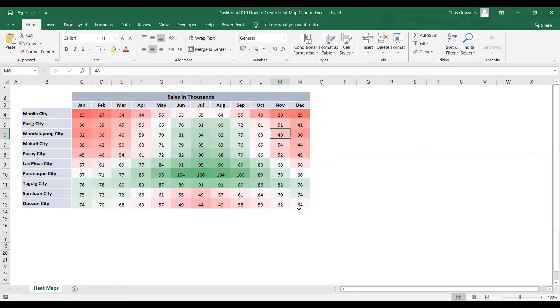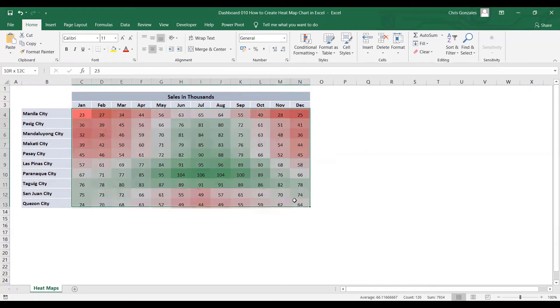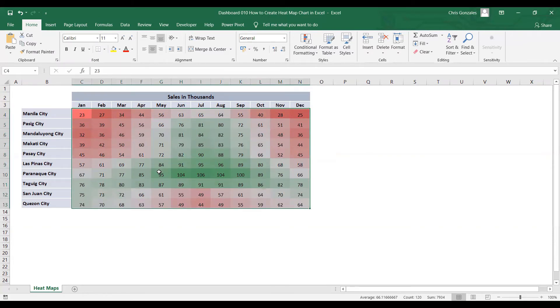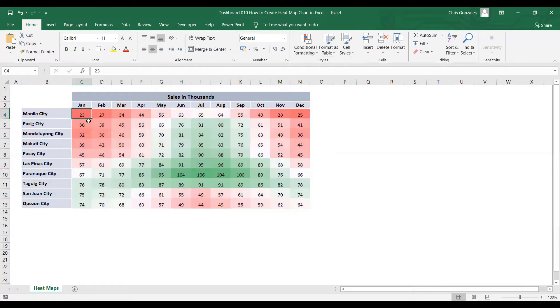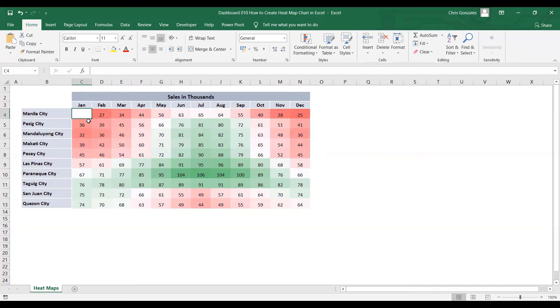Now, to make this more neat, we can actually remove the figures on this heatmaps. But the problem here is this: when you try to delete the value of the cell, Excel will also remove the format of that cell, and we don't want that to happen in this table.